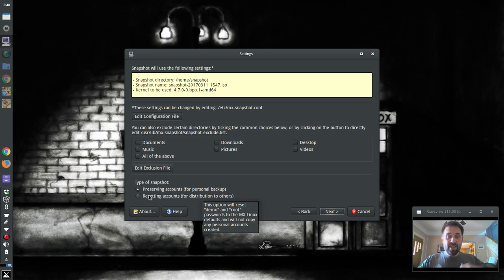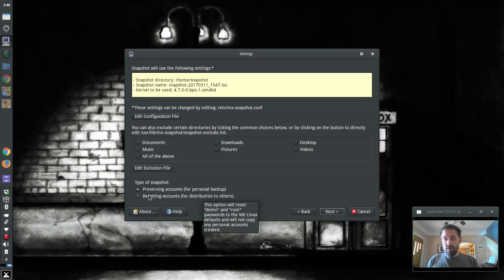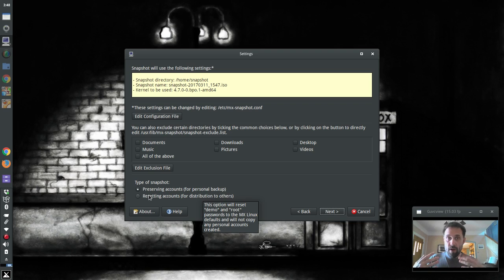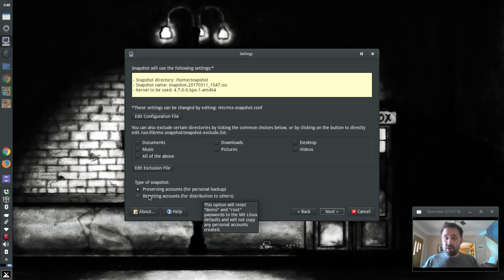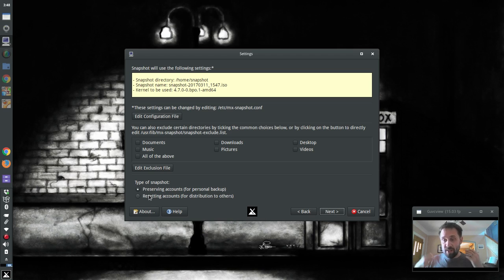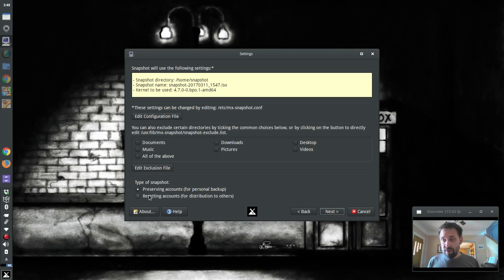This resetting accounts does just what it says. It resets the accounts back to zero. Now on the base MX system, that means you're going to get the original XFCE defaults and the MX defaults for everything, unless you do some tweaking.